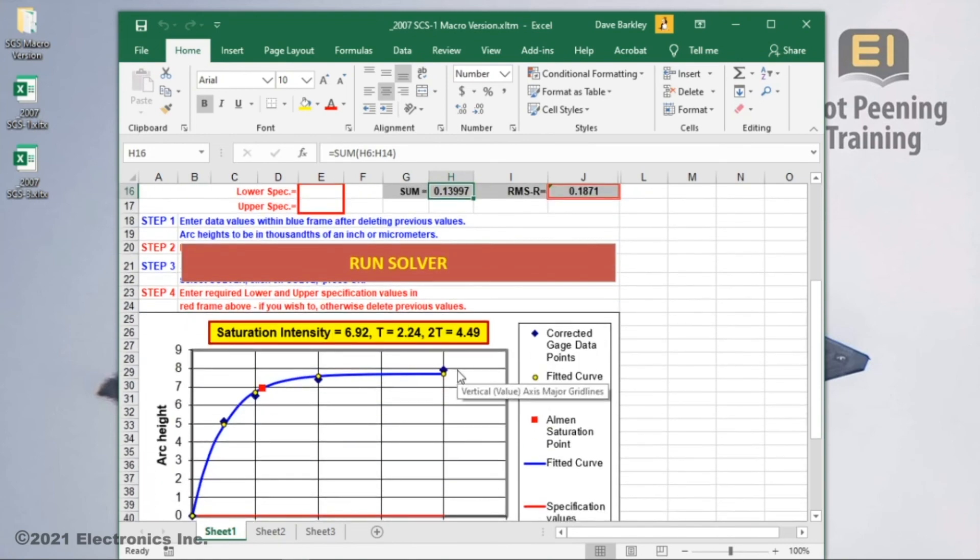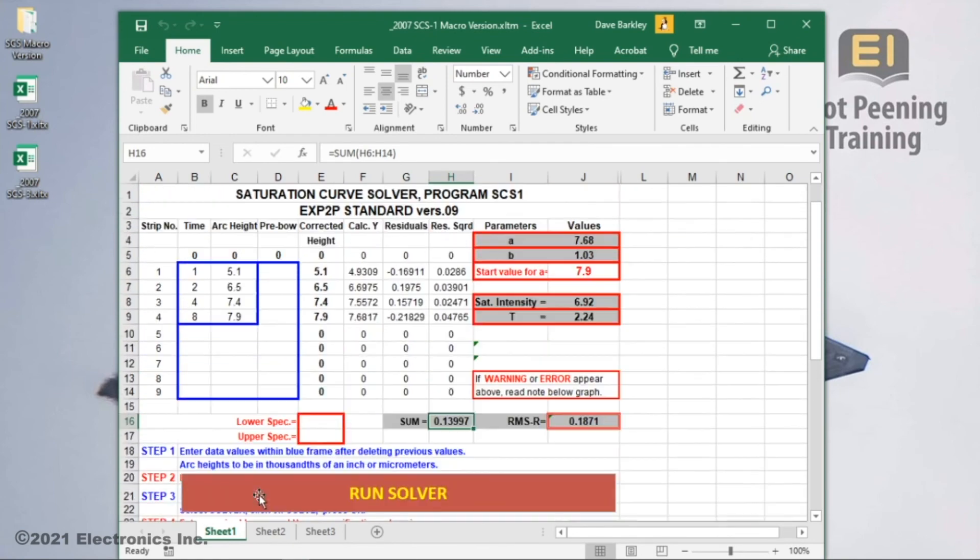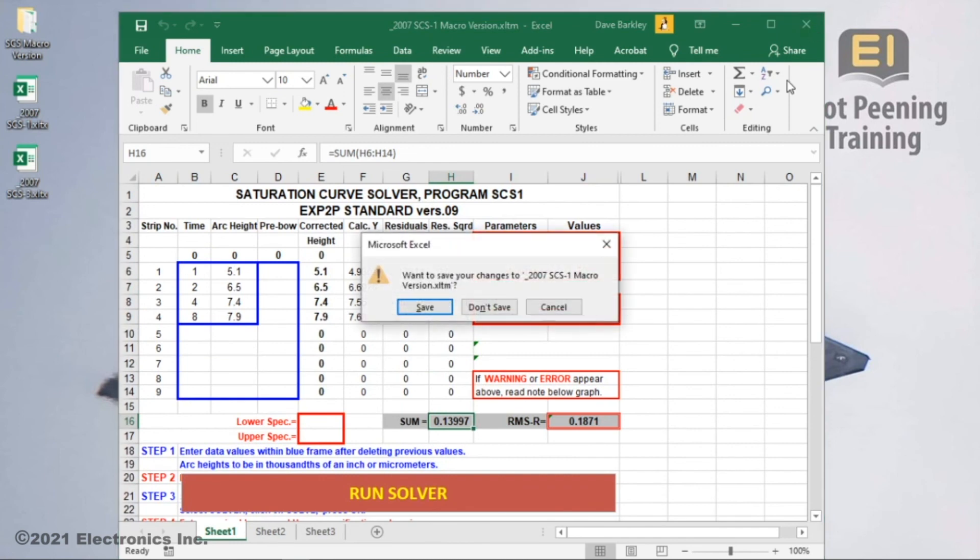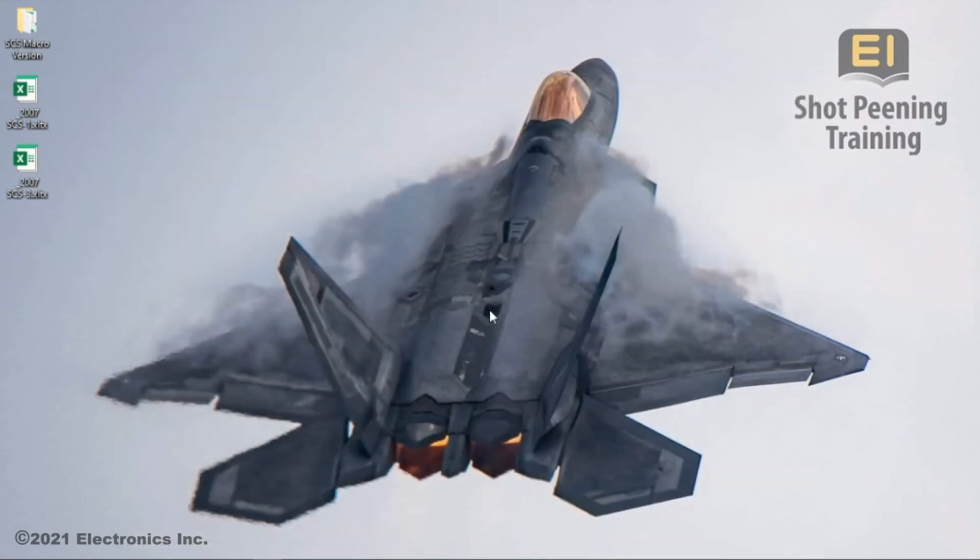Normally I'd save this file for documentation purposes, but this is a demonstration, so I'll just close the file without saving.